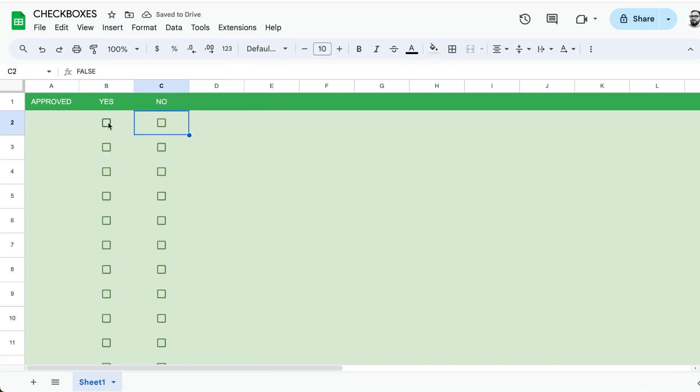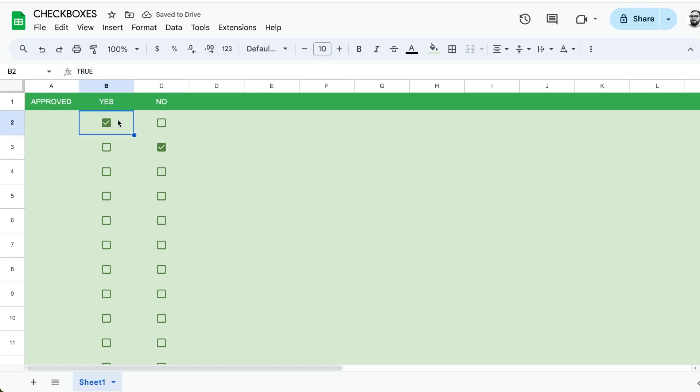You could theoretically still do two columns, but you don't have to. Inside of the check box, it's either marked true or false.